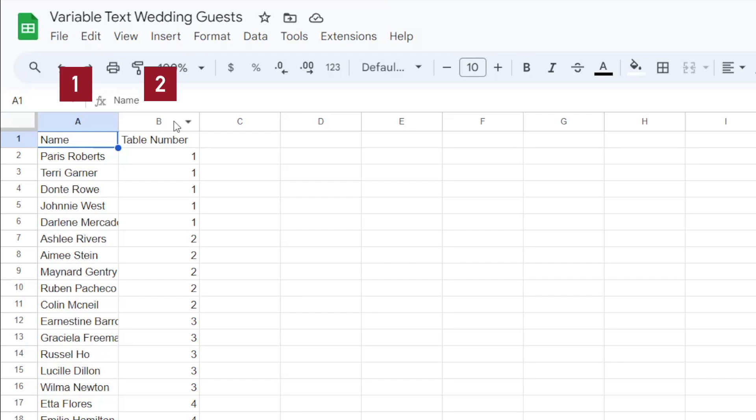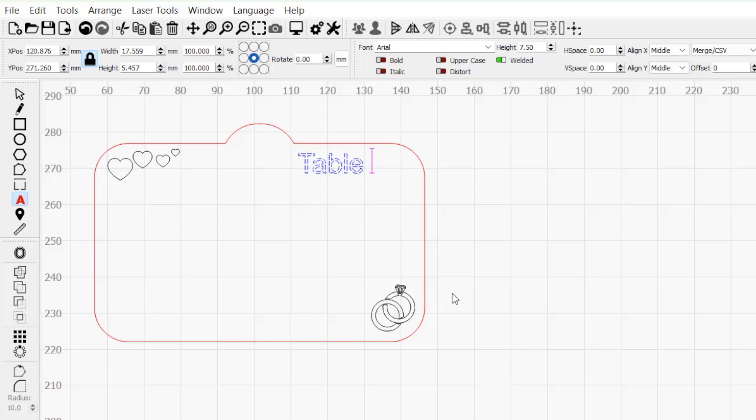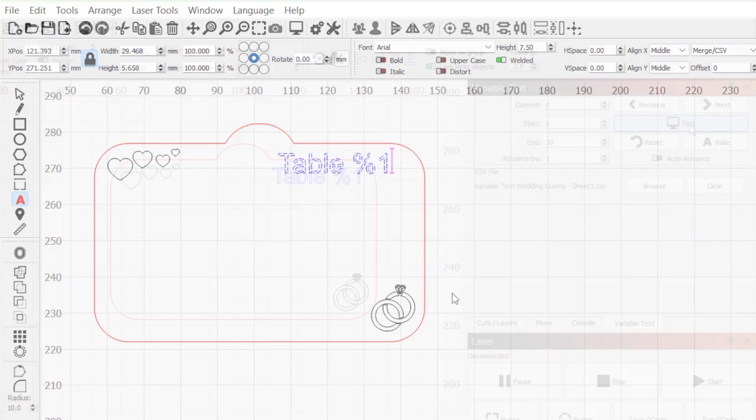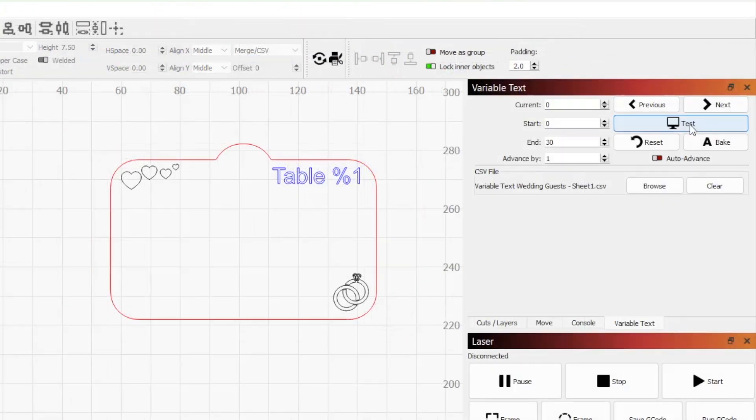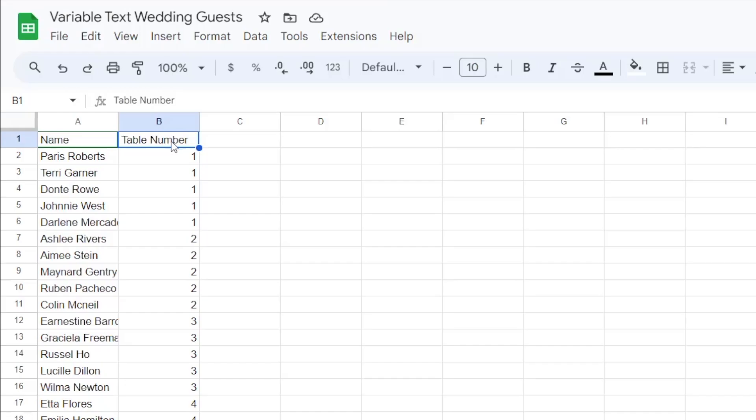However, for variable text formatting, column numbers actually start at 0, meaning our list of names is in column 0 and our table numbers are in column 1. I'll add a space after table and enter %1 to display the table number. Holding down test, we can see our expression change to table number. This is the correct column.